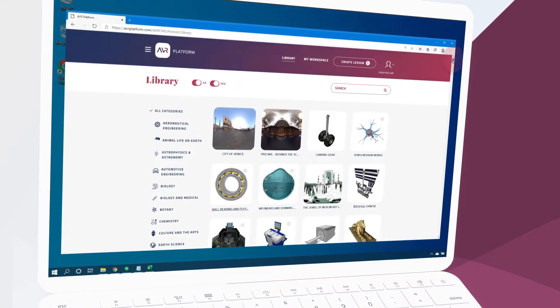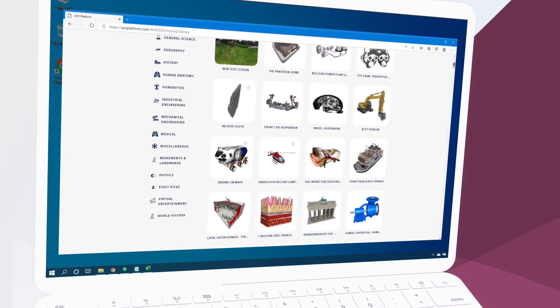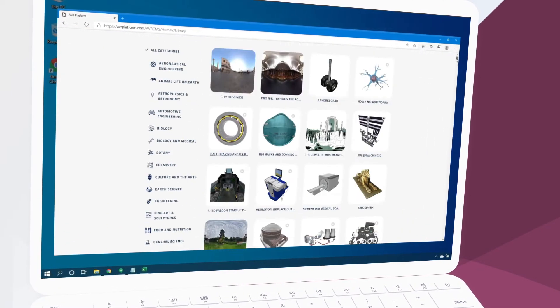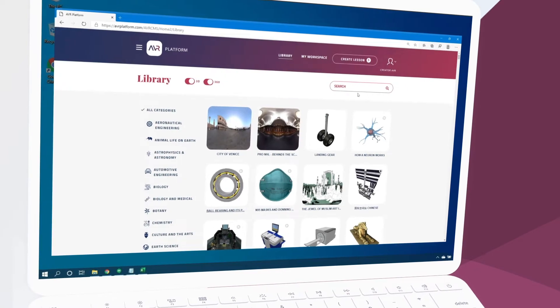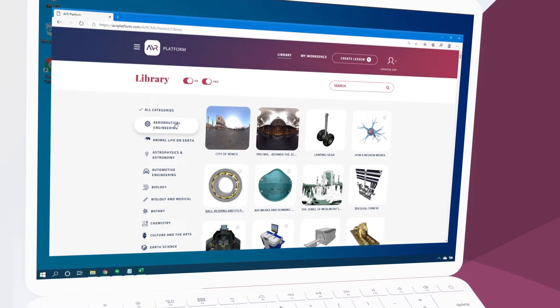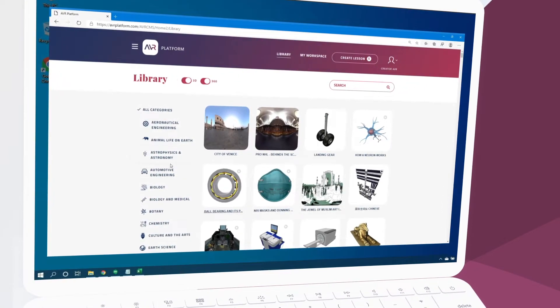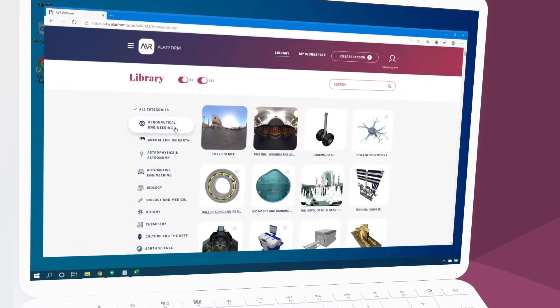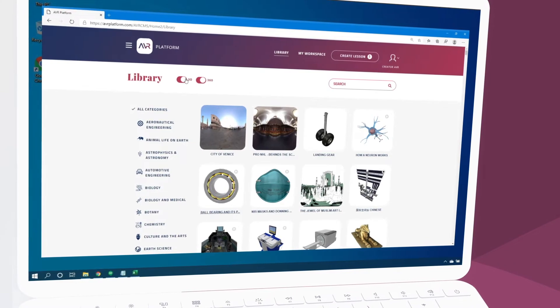We can scroll down to browse the library and we can select from various categories here on the left. We can also filter by lesson type here.